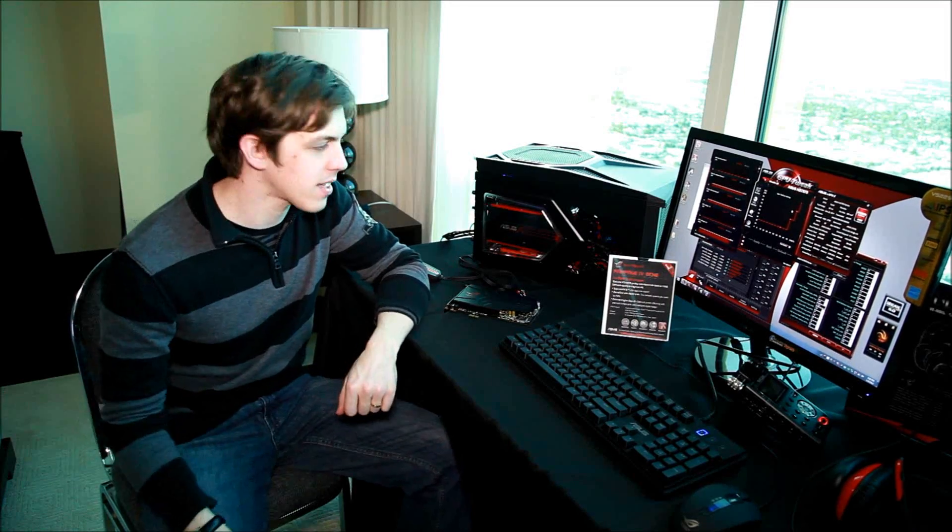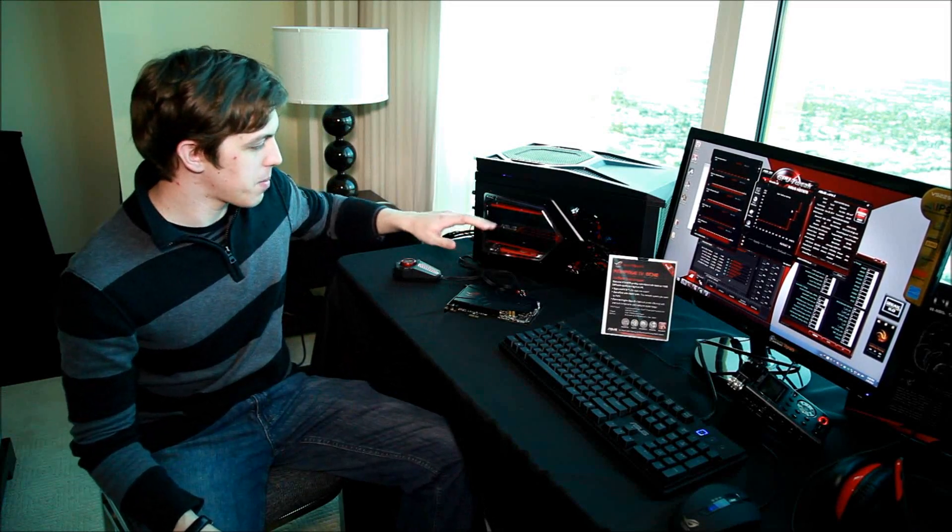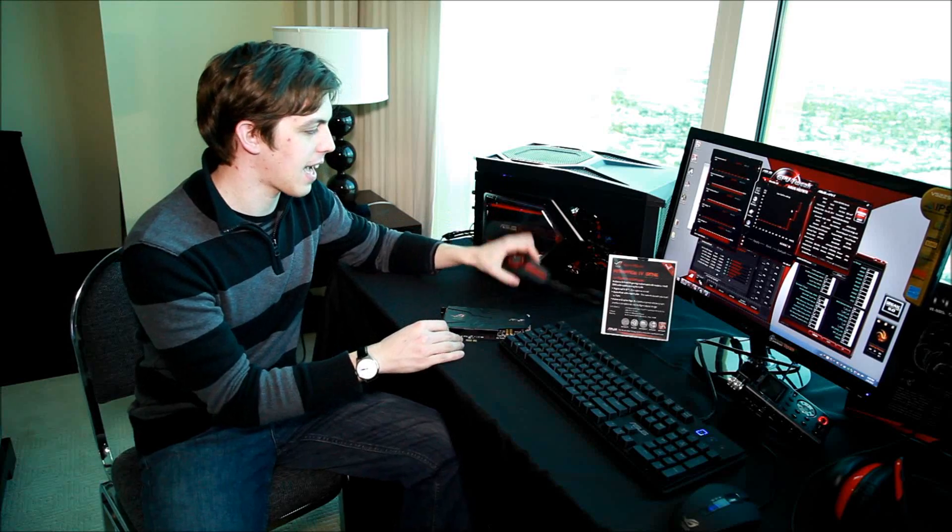Hi and welcome to an ASUS video. My name is Richard and we're here at CES in Las Vegas. With me here I've got the brand new Zonar Phoebus sound card and audio control panel.